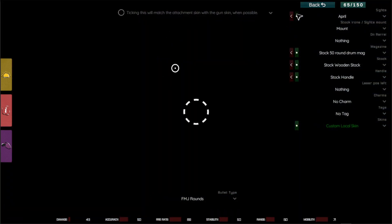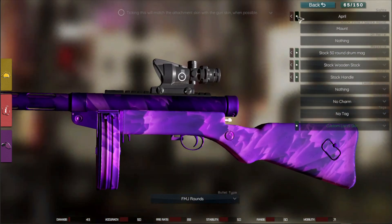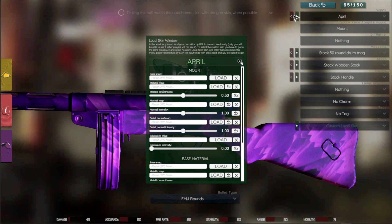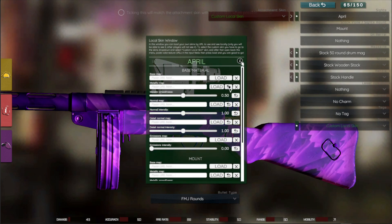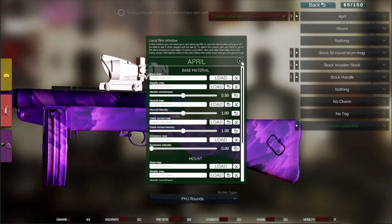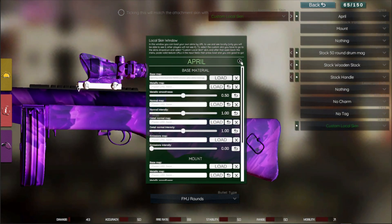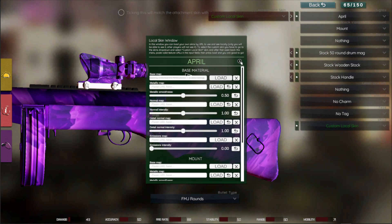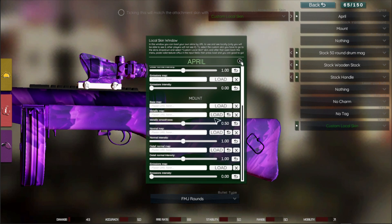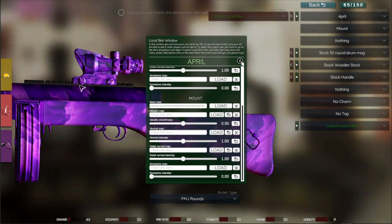I think this skin slot is available for this sight too. Let's select the custom local skin and load the defaults. We can paste the same texture here. For example, this Echo sight has two materials — one base material and one separate material for the mount. We do the same for this: load the default textures, then load this texture.